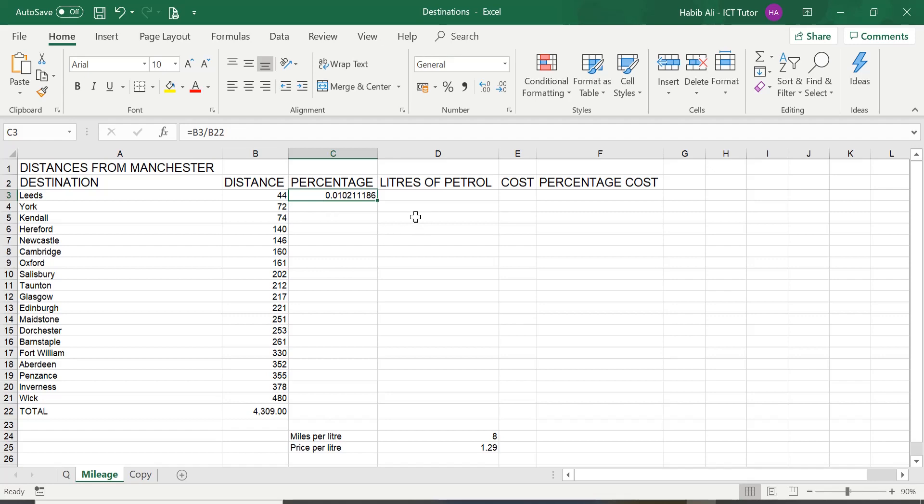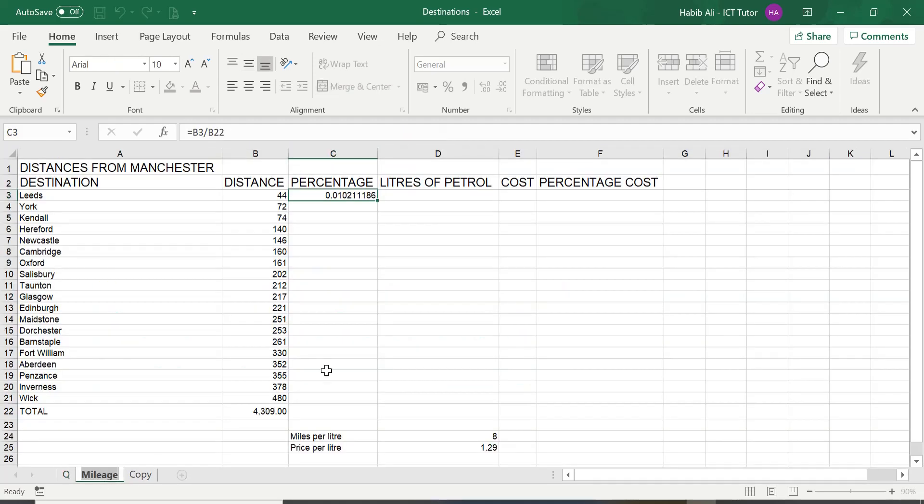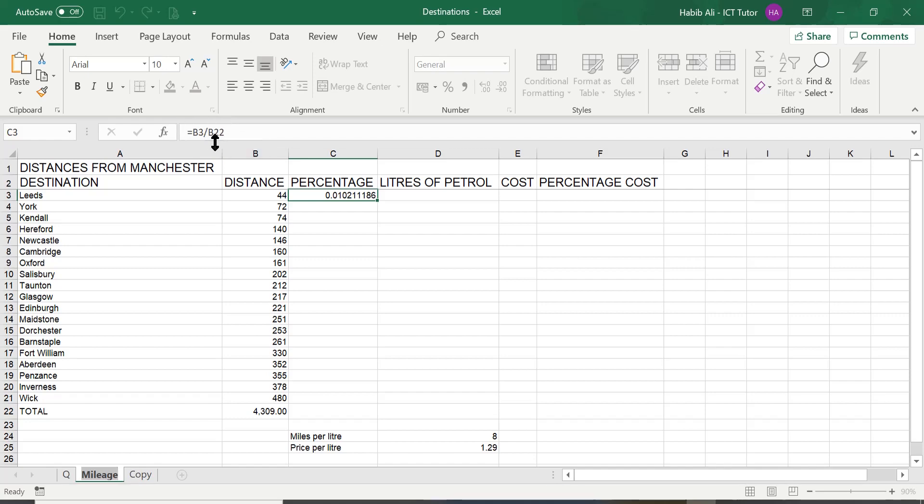So, please don't worry about this at this present moment because if we go back to the question, it is simply asking us to calculate the percentage and then it's telling us how to do it. So, we have actually answered this question. But the purpose of today's lesson was for me to show you how to use a simple division formula.